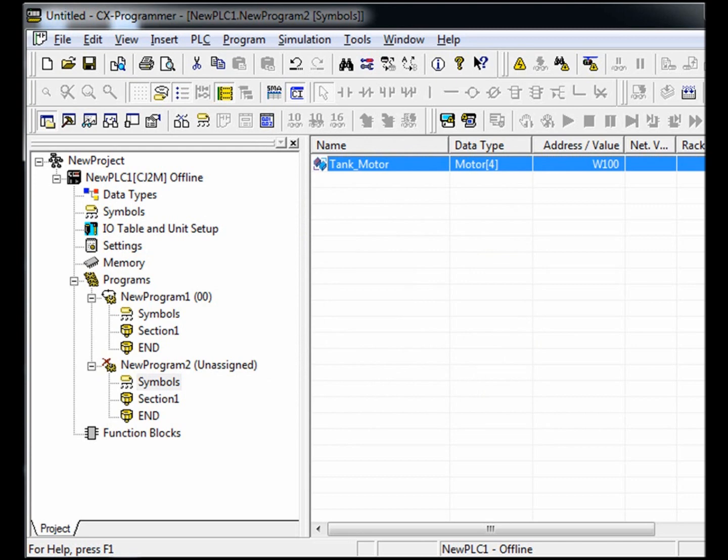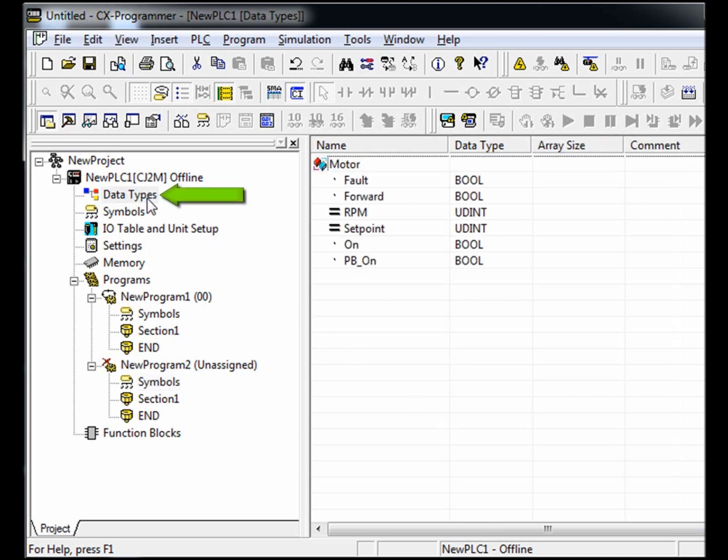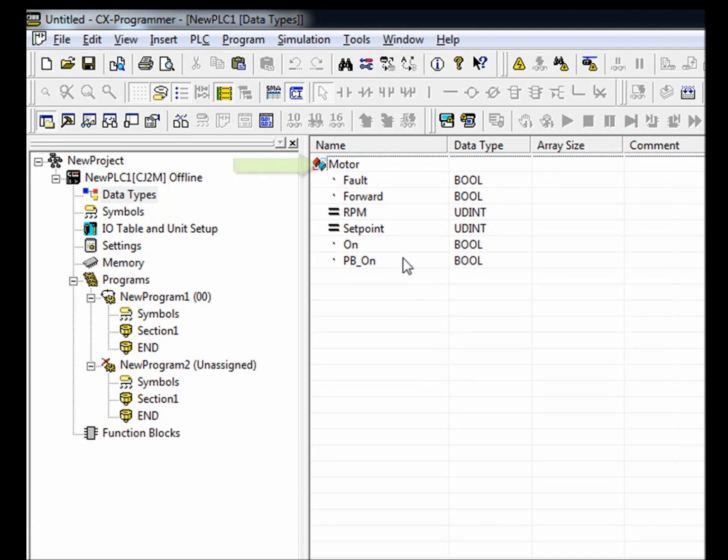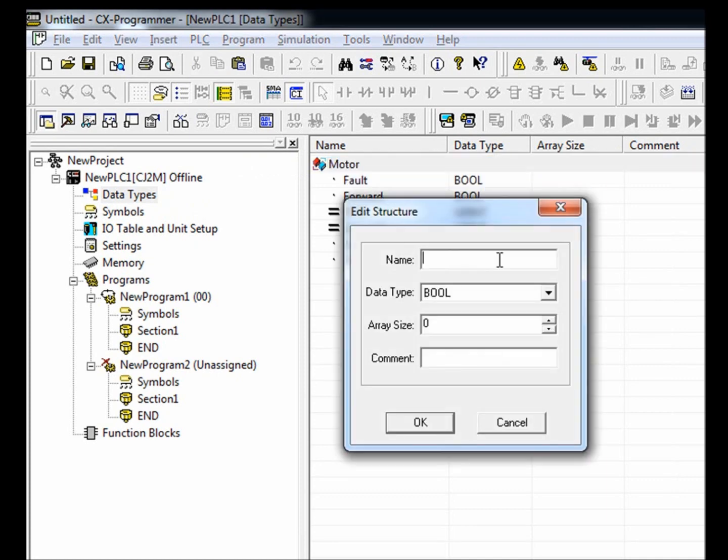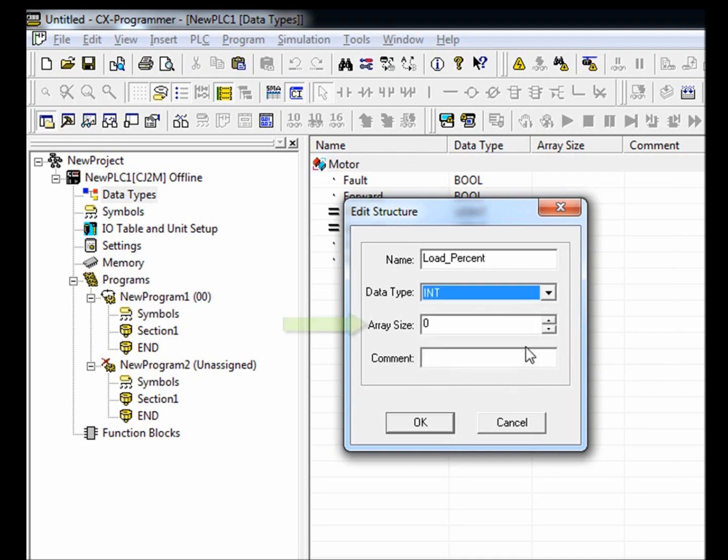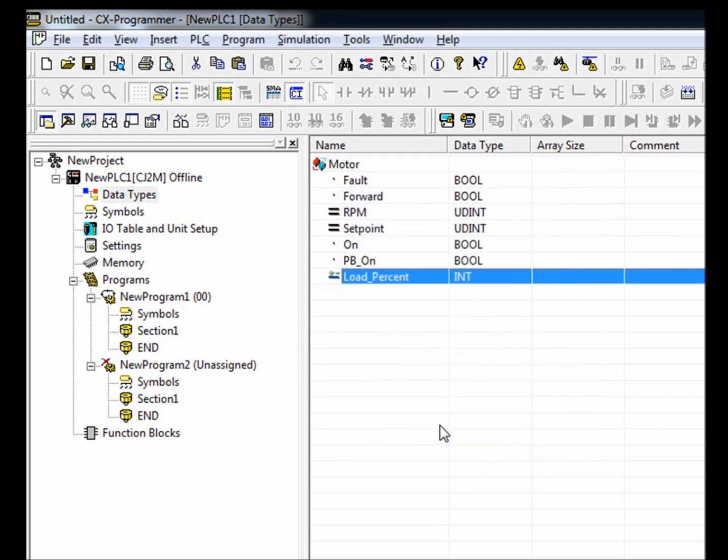If we want to add an attribute to our motors, all we need to do is go back to the data types table, select the data structure called motor, right click, insert, member. I'm going to call this load percent. I'm going to set the data type as an integer. Also notice that each member of a data structure can have its own array size if needed. We just created a new member for our motor data structure called load percent, and now all four motors contain this load percent member.